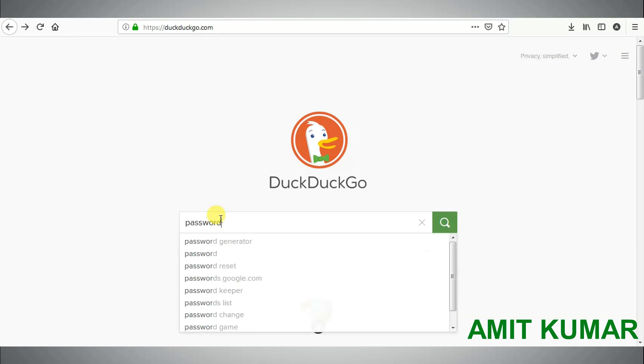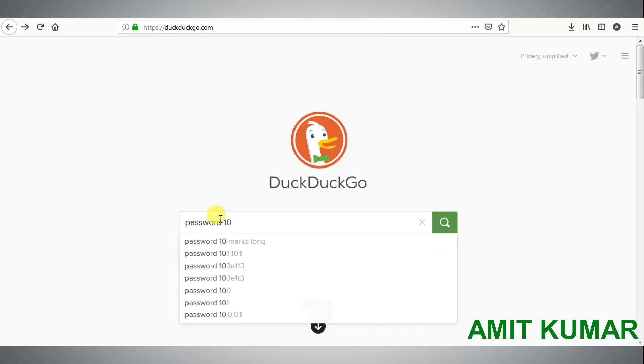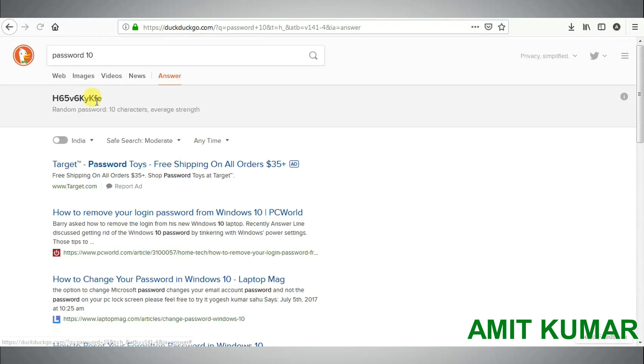Third tip is to generate a strong random password using the search engine. Just type in password 10 and hit enter, and you will get a password containing 10 characters.